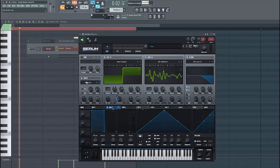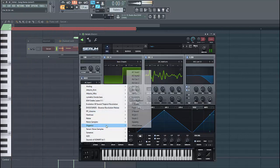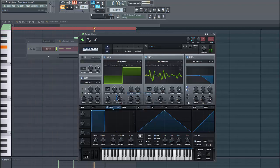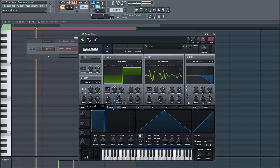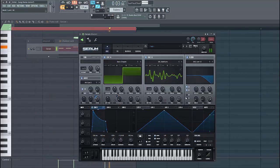So then we're going to add some noise. Select organic, air cam 5. It sounds like this. Put envelope 1 to the level, just around here.